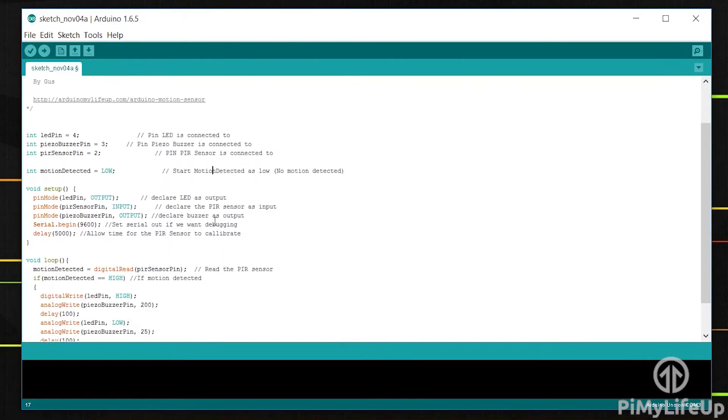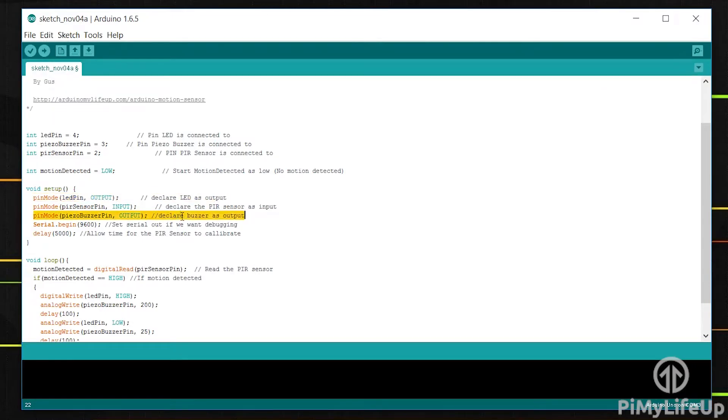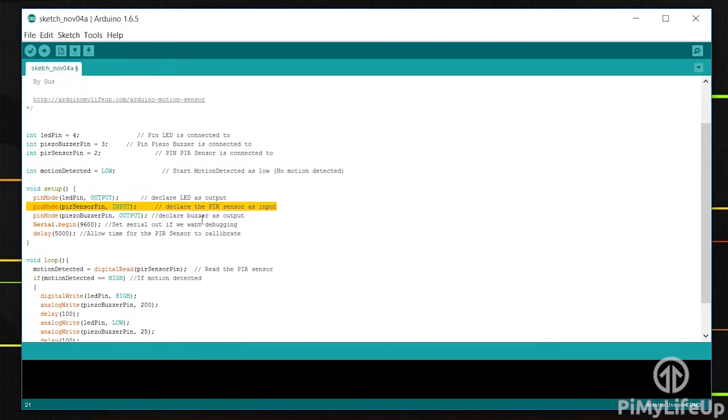This next block of code is where we set up all our pins and anything else we need to do. For both the piezo buzzer and the LED we set these to be outputs as we want to be able to turn these on and off. The PIR sensor we want to listen to for when motion is detected so we'll make that an input.